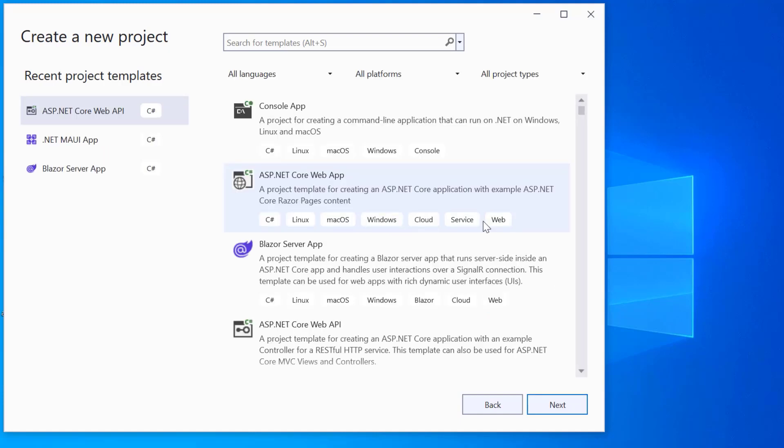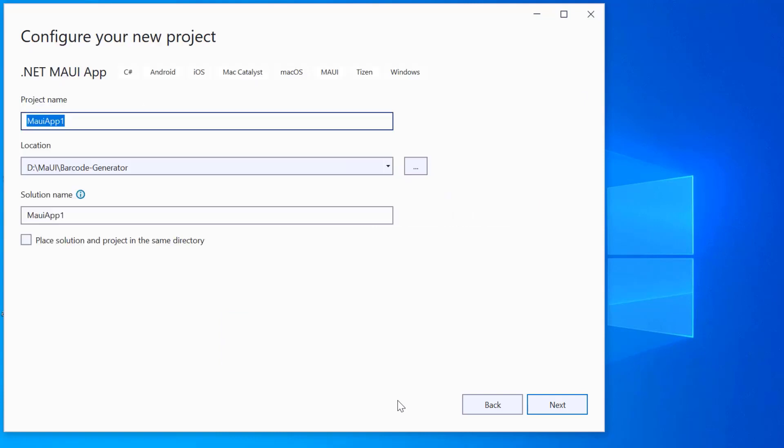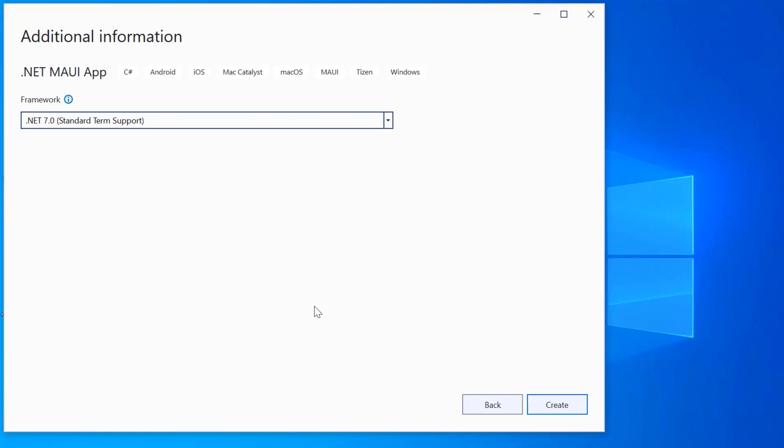From the list of project templates, select the .NET MAUI application and give a project name and location. Here, I'll proceed to create the project with the .NET 7.0 framework.